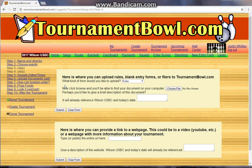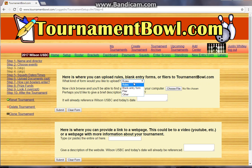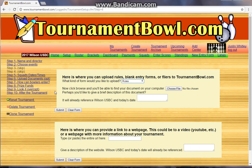The next option in step six is to upload a document — or two or three, or as many as you want. You can put rules, a blank entry form, some paperwork, a flyer, or a picture of your dog — whatever you want to have available to your bowlers. You can put it here, describe it, and pull it right off your computer. Or you can link to your website, maybe your association website or your Facebook page, and describe where that link goes. That's all optional — you don't have to do it, but you sure can.